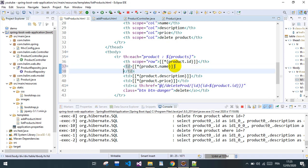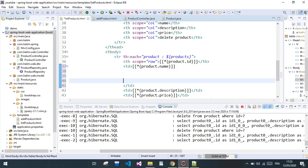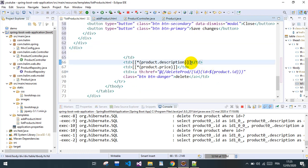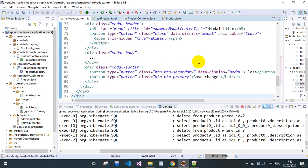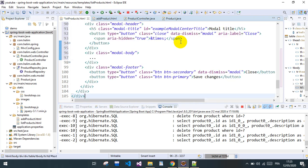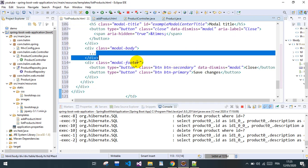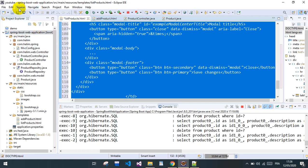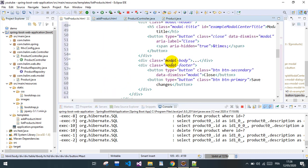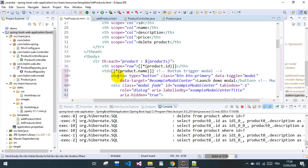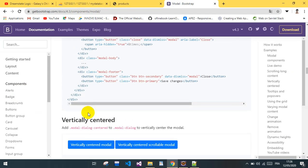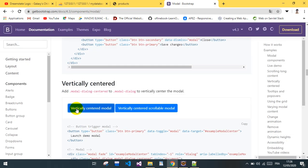We set up the price modal — one for each price field. After selecting all and cleaning up, we have everything nice and clean. Now we'll work on the IDs for each modal.